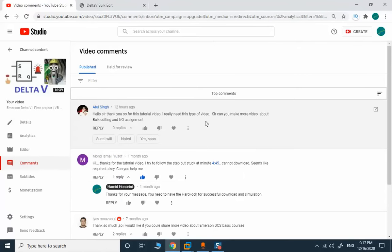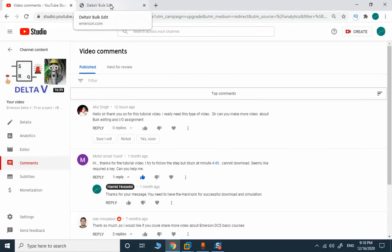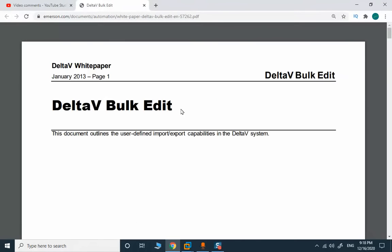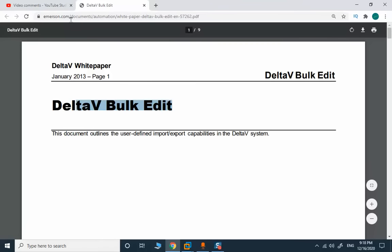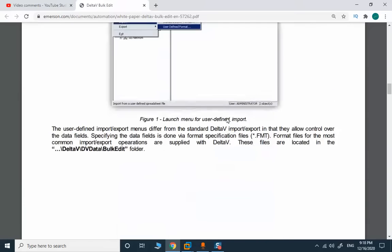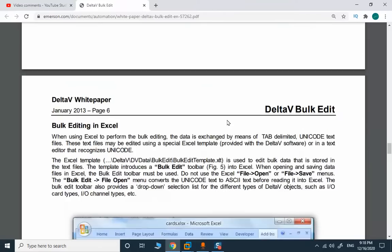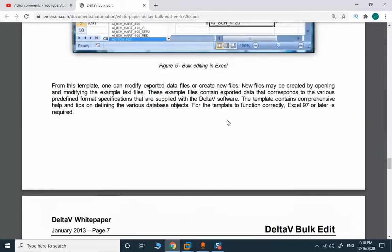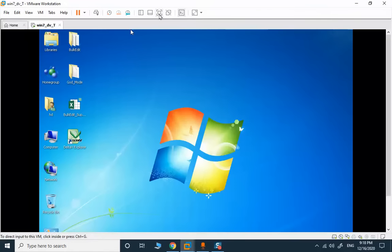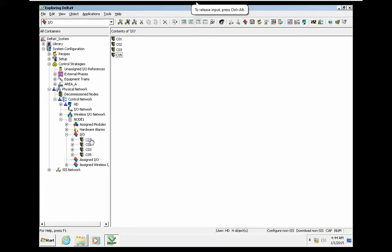I received a question about DeltaV bulk editing capability and using this capability for IO assignment in Emerson DeltaV. If you search this topic in Google, you will find a document in the Emerson database, where all details are explained in a perfect manner and you will learn a lot about the procedure.